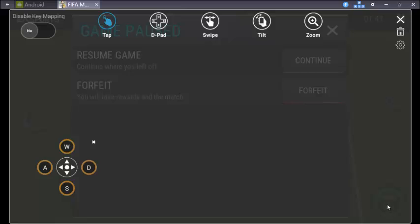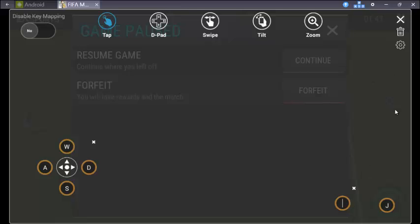And now for passing. The passing button will be here. So for passing I am giving K, assigning the letter K.